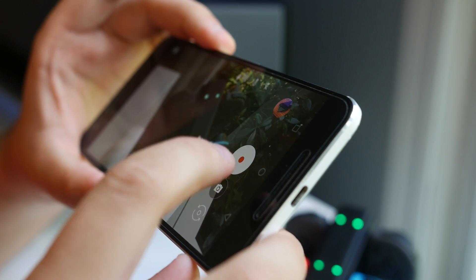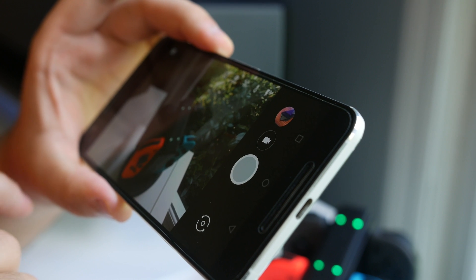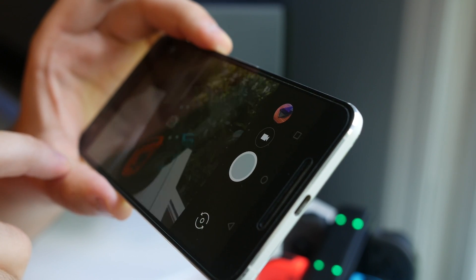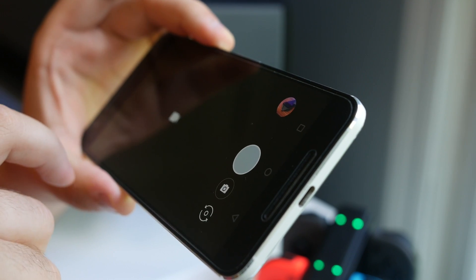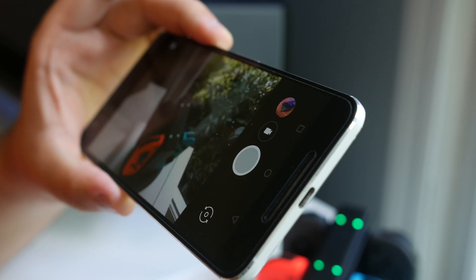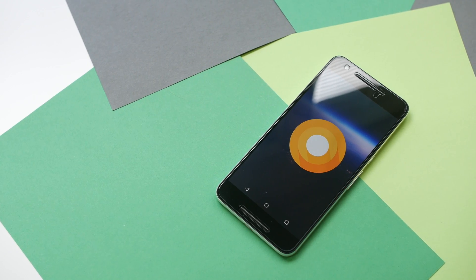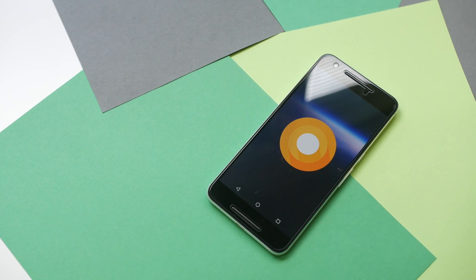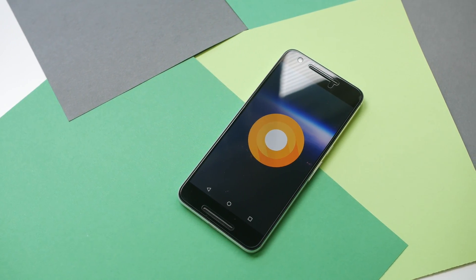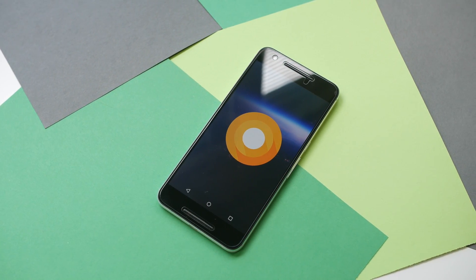If you're looking to try Developer Preview 3 for yourself, you can download the system image at developer.android.com or join the Android Beta Program to receive it as an over-the-air update. Just keep in mind, it's still a beta preview with some known issues, so you might want to put it on a secondary device rather than your daily driver.